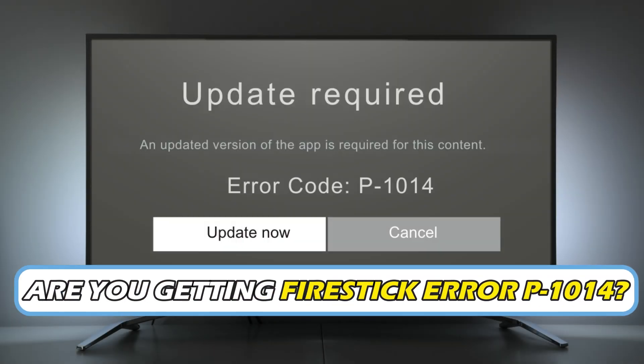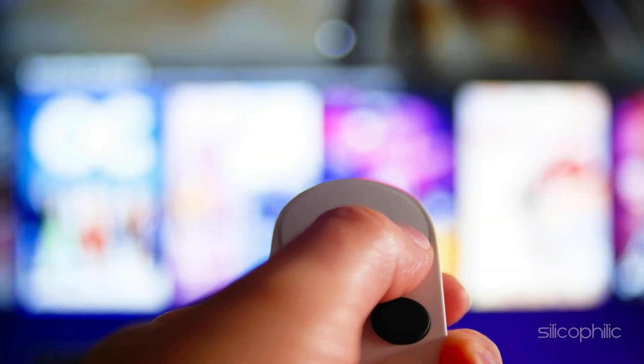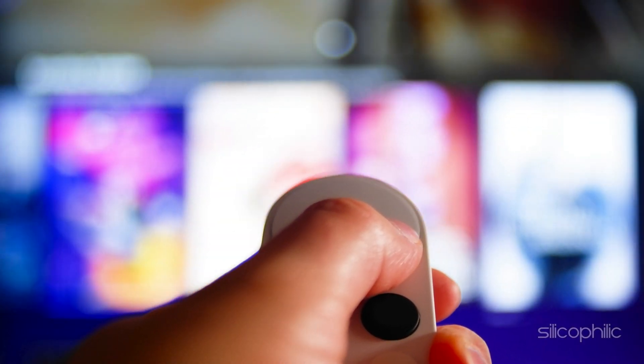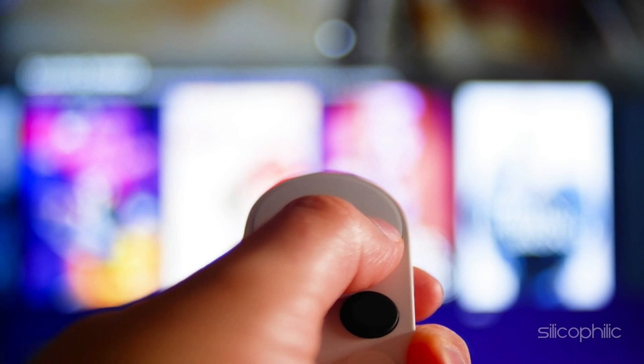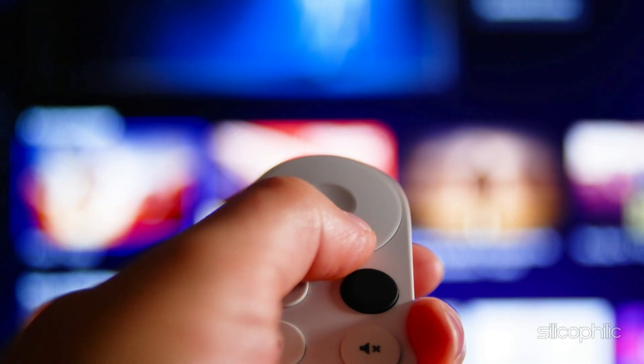Are you getting Fire Stick Error P-1014? Then you are at the right place. We have got some easy ways to fix the issue. Welcome back to Silicophilic, your go-to source for tech tips and fixes.